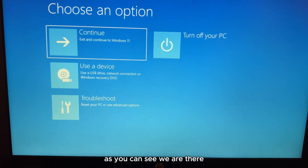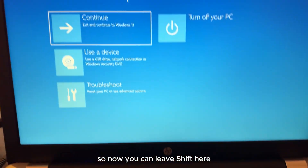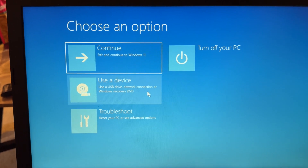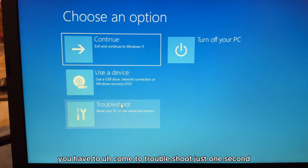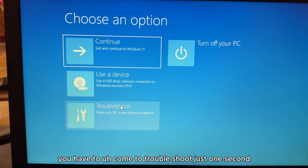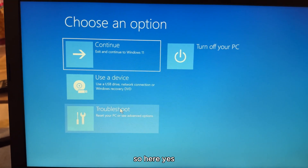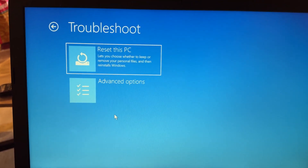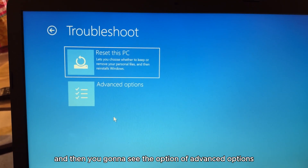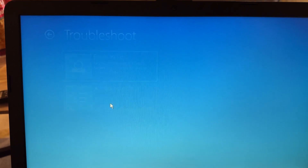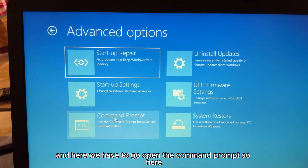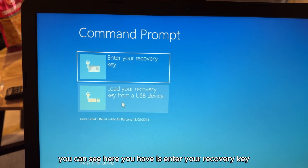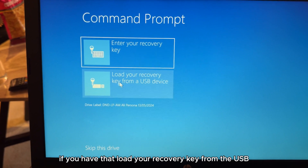As you can see, we are there on the blue recovery screen. Now you have to come to Troubleshoot — just click on that. Then you're going to see the option for Advanced Options — click on there. And then here we have to go to Command Prompt.